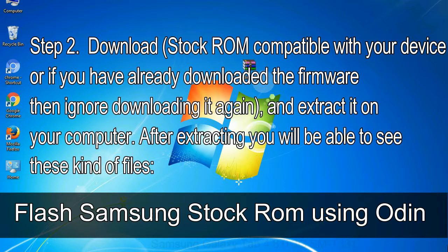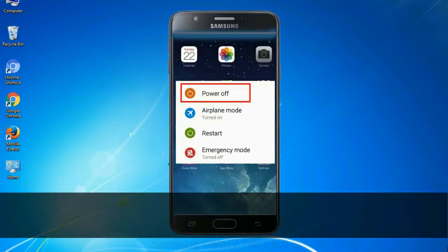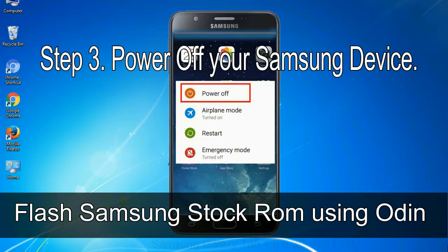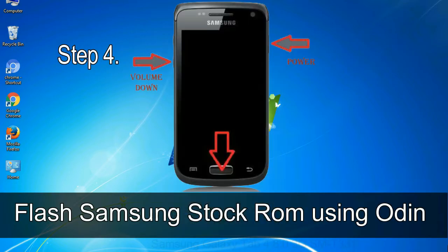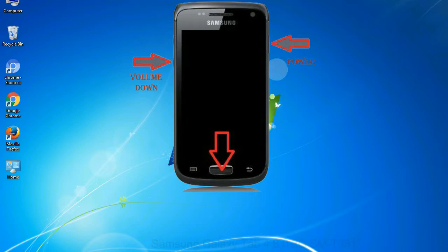After extracting you will be able to see these kind of files. Step 3, power off your Samsung device. Step 4, now you have to boot into download mode. To boot into download mode, press and hold volume down key, home key and power key. When phone vibrates leave the power key but keep holding the volume down key and home key. You will boot into the download mode.